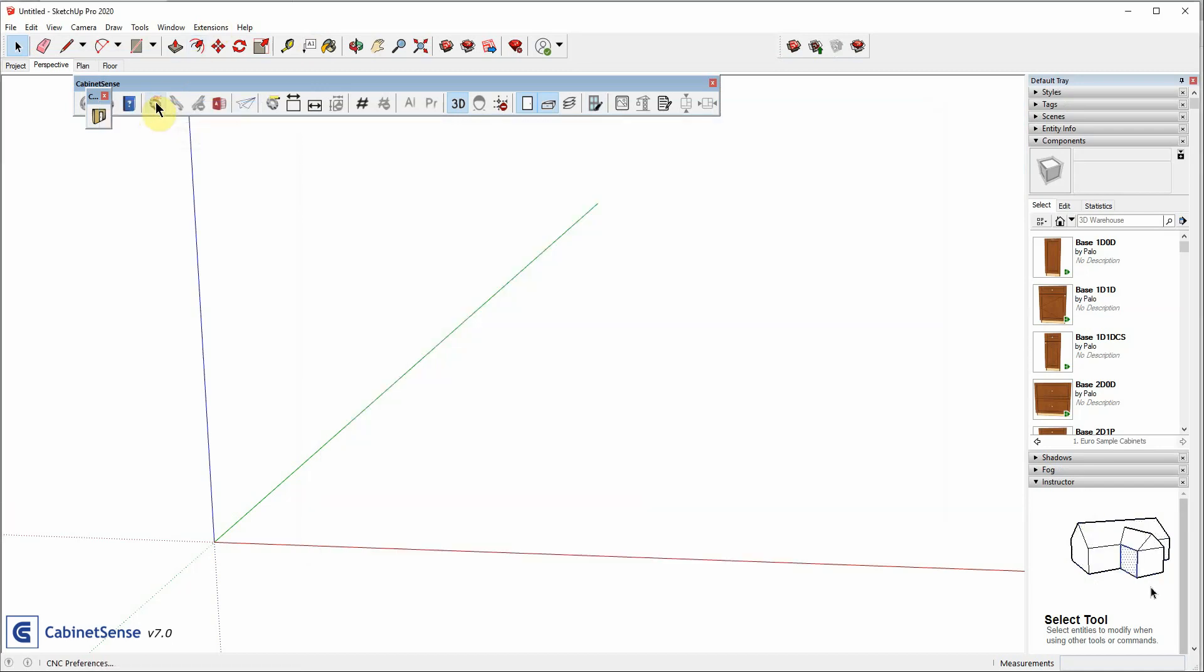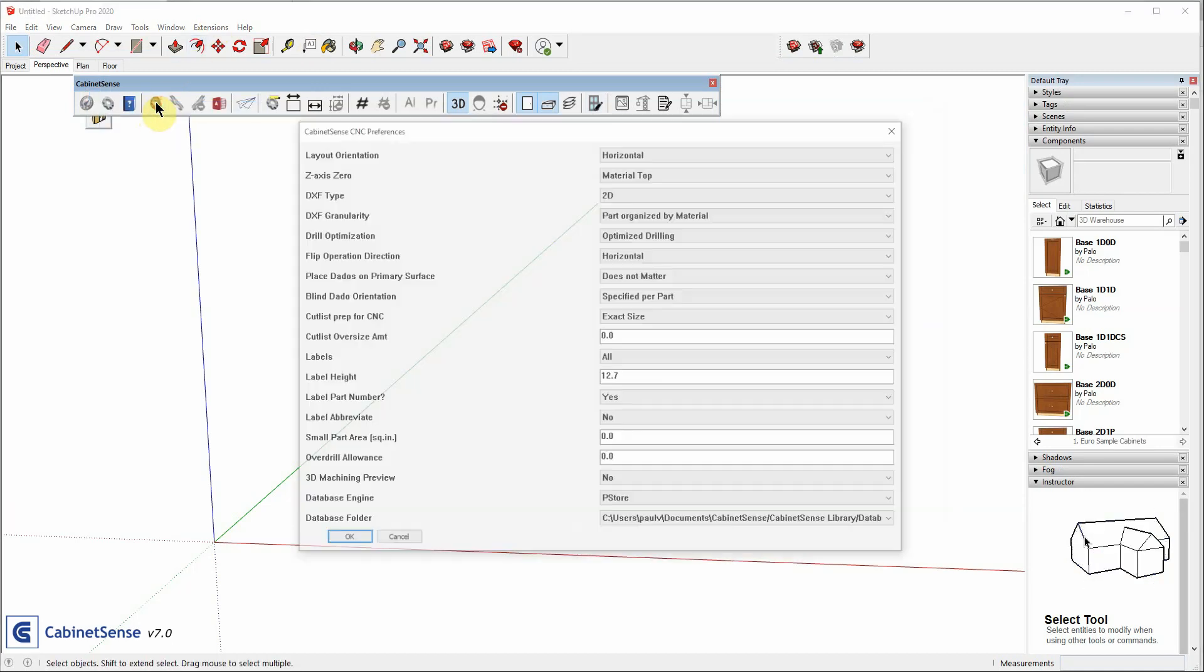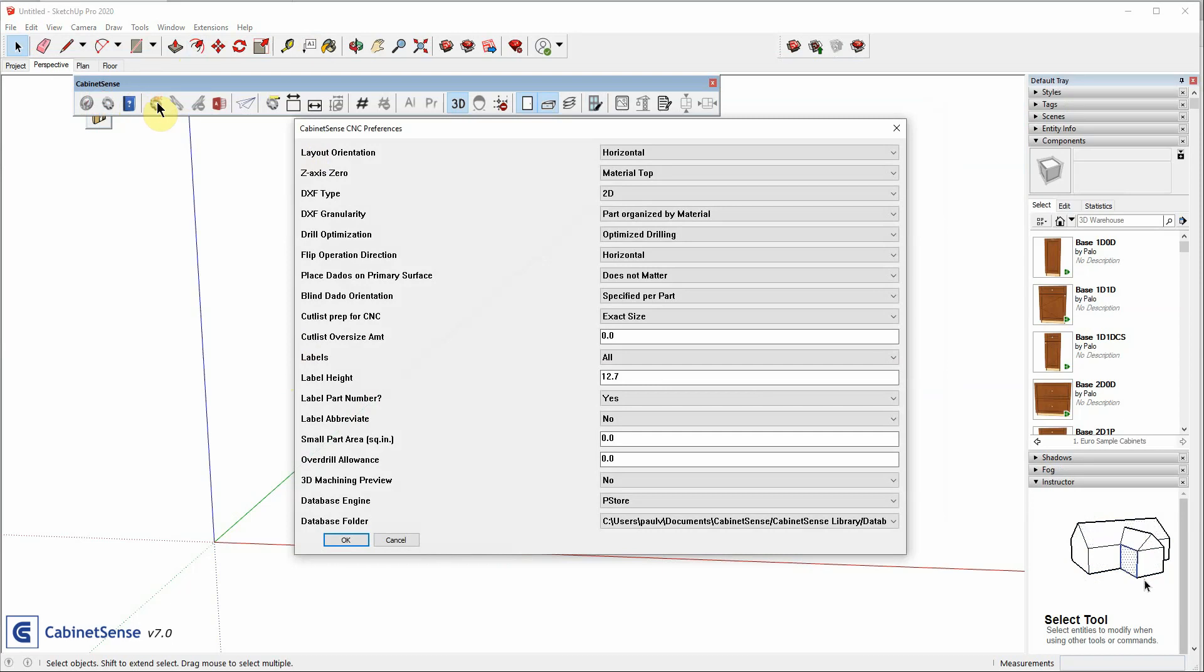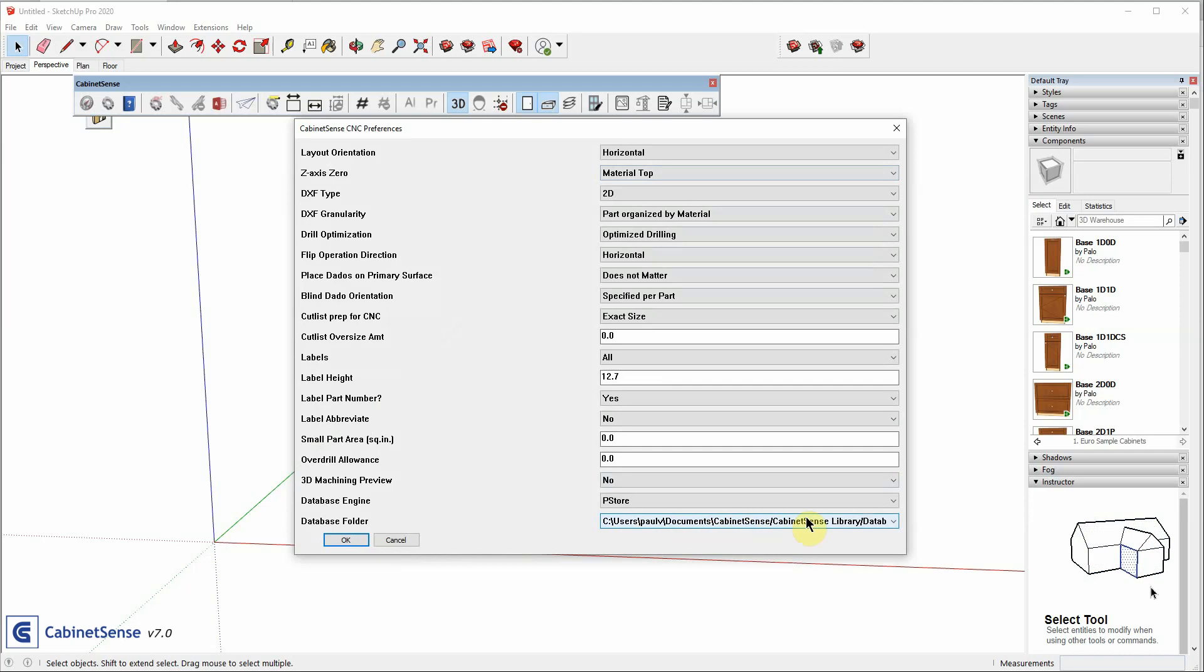As I mentioned, CabinetSense has also linked in the Machining Database. So, if you click on the CNC Preferences, down at the bottom, in your Documents folder, which is where we store the library, it is linked in the database from that folder as well.